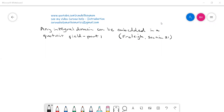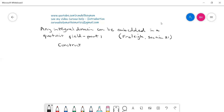I'm continuing to get some questions about abstract algebra, and someone's asked me to discuss this: any integral domain can be embedded in a quotient field. They're looking at the book by Fraleigh, section 21, which you don't need to have a look at to follow what I'm going to do. But essentially this is about a construction — how do we go about showing that we can basically always construct a quotient field from an integral domain?